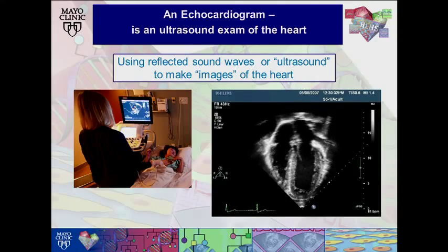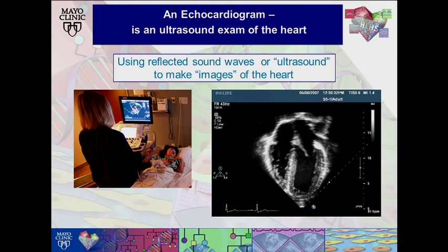Many people have often asked me what is ultrasound as it relates to the heart. In fact, we use a name for this test called echocardiography that's very confusing. But echocardiography really means just an ultrasound exam of the heart, just as you would have in your obstetrician's office or for a gallbladder problem.